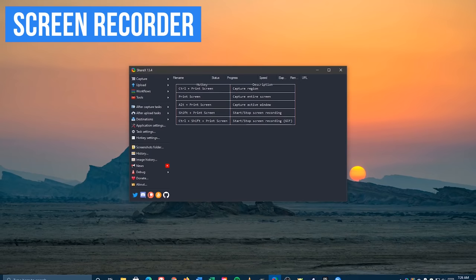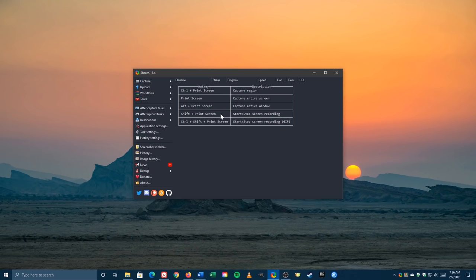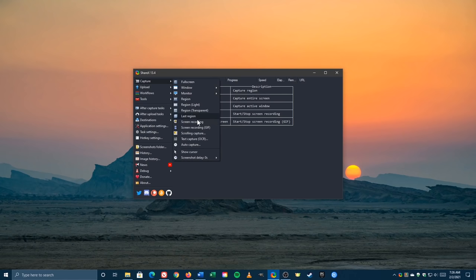ShareX also has a good screen recorder. While it's not as feature-packed as OBS Studio, it's easy enough to use for most people. To start recording, you could use the keyboard shortcut Shift plus Print Screen or go to Capture and select Screen Recording.